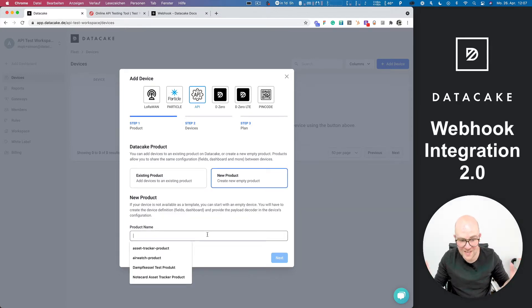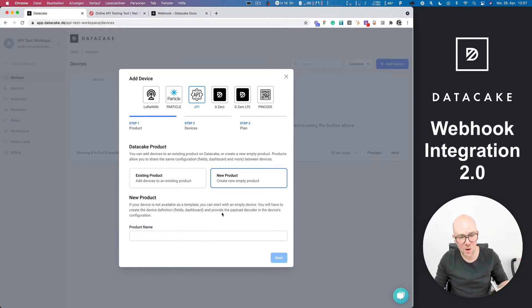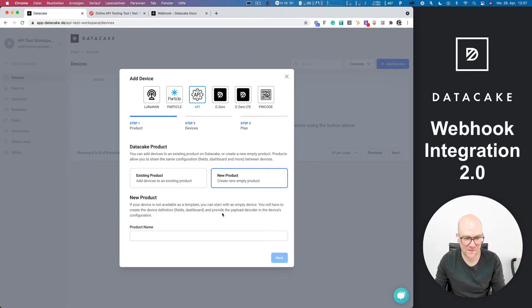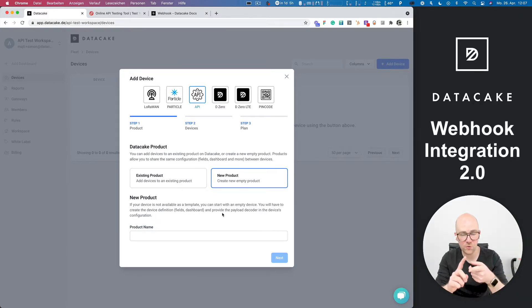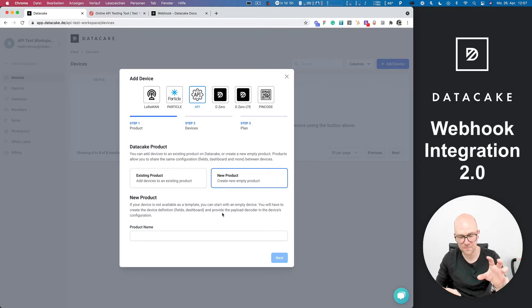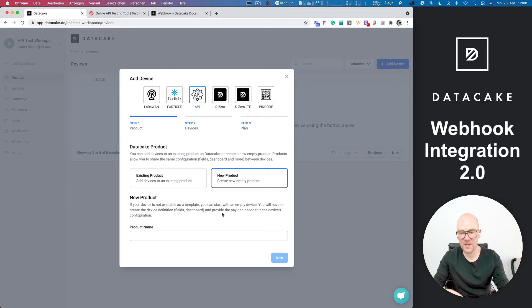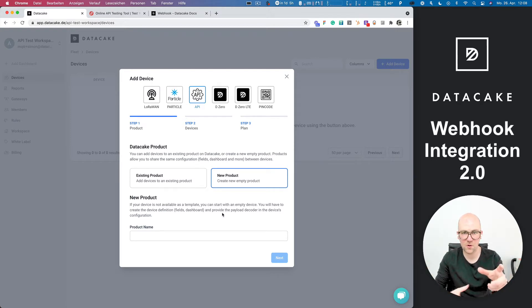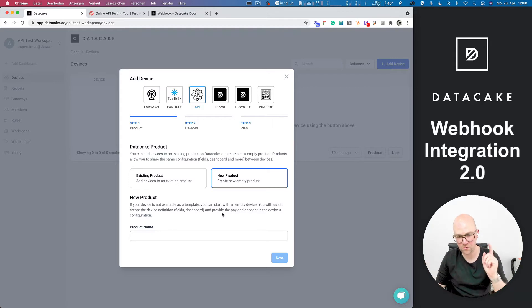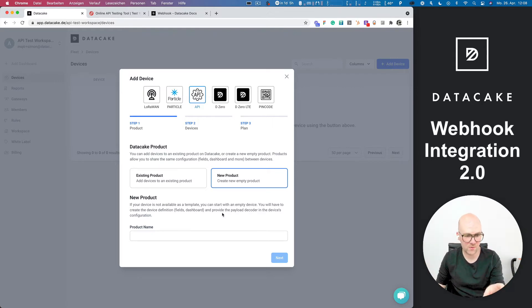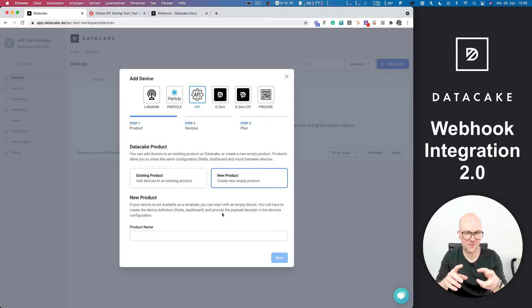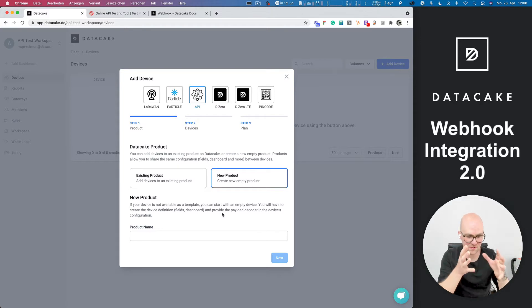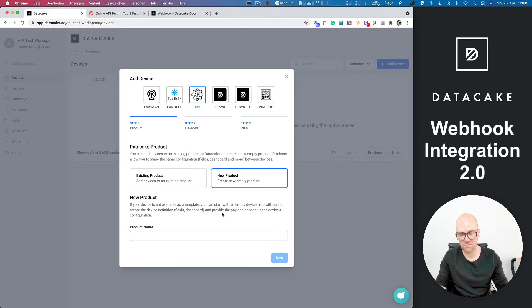So what actually is a product? Well, basically, a product holds the payload decoders and the fields and the dashboard, and you can add a device to a product. You can have one product and one device, but you can also add multiple devices to one product, and all of these devices automatically inherit the dashboard settings, the payload decoder, and the number of fields and so on. So this makes it easy to design a product, ship it, and then everything looks the same.